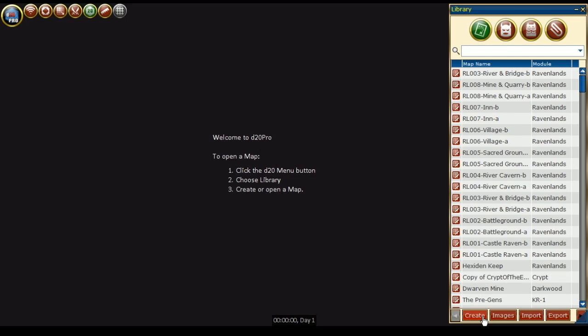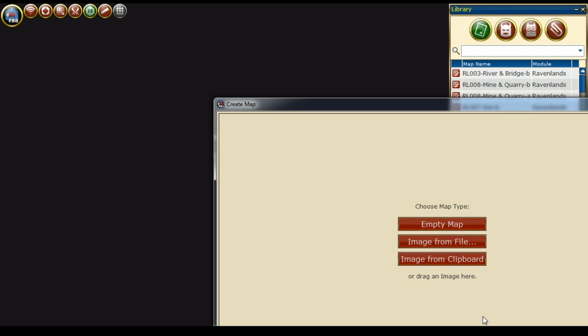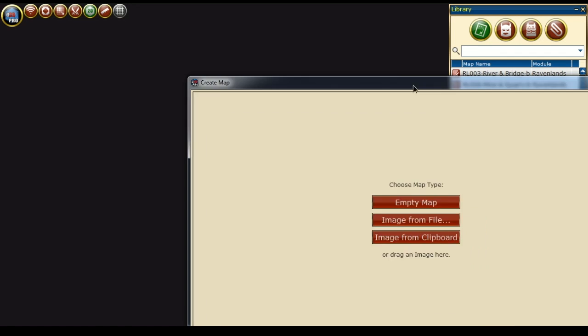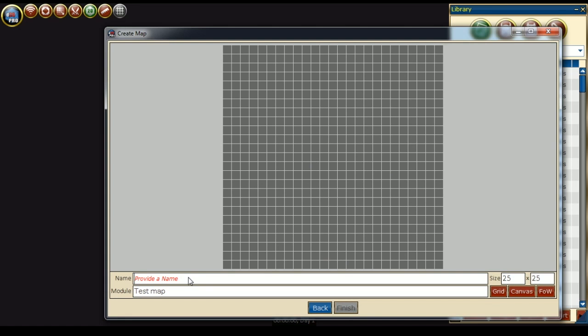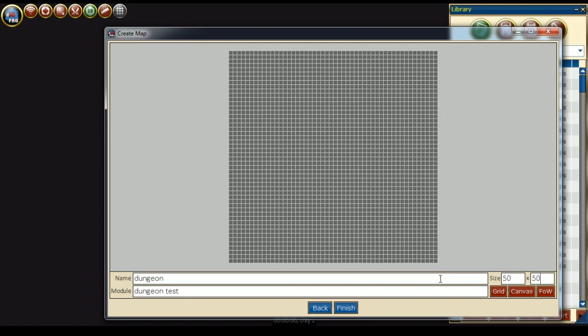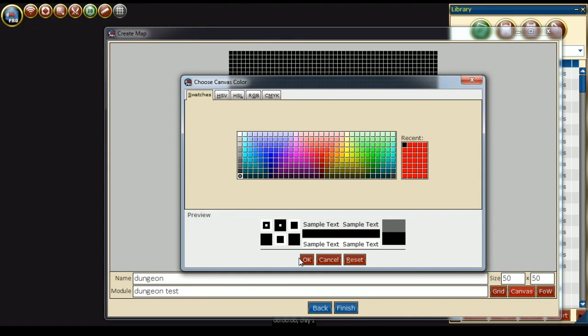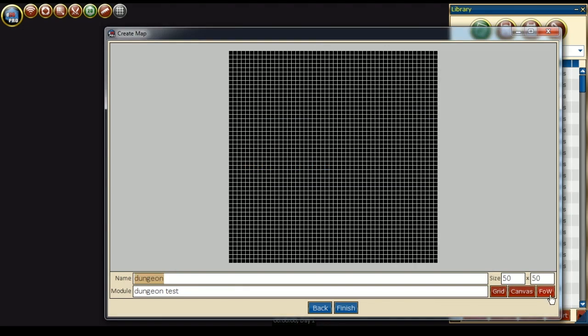Inside the map library, we'll press the create button, then select the map type of empty map. Here we can enter the map's name and module. Now we can enter the size, the grid color, the canvas color, and the fog of war color, then press finish.